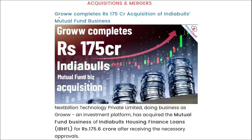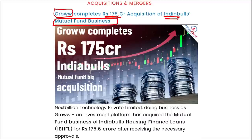Groww, an investment platform, completed a ₹175 crore acquisition of Indiabulls Mutual Fund business.